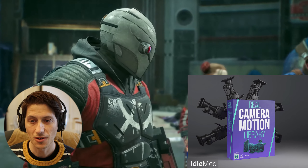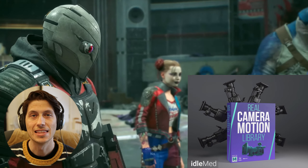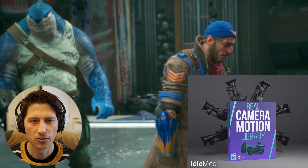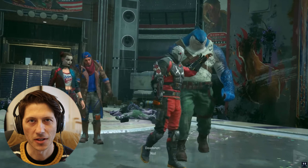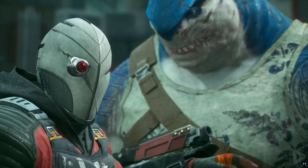So this is how I animated this little Suicide Squad shot. Thanks for watching.